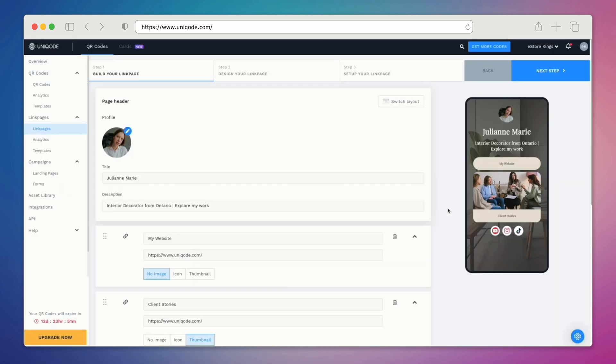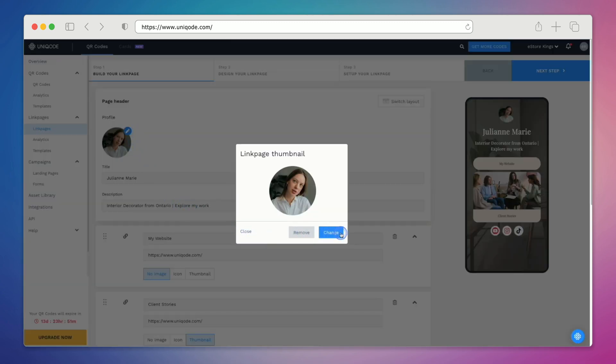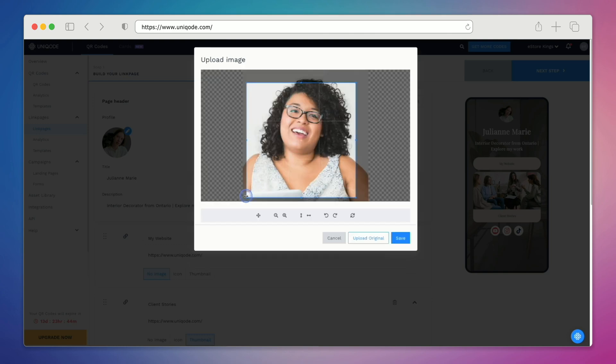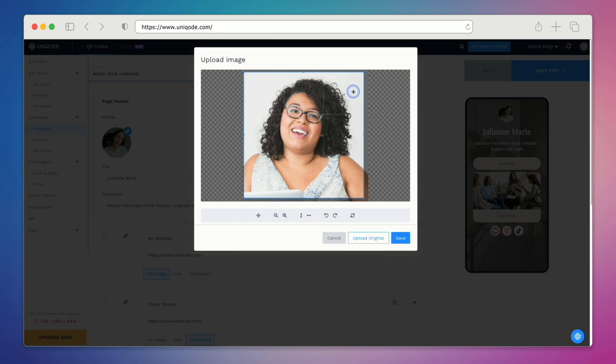Here we are in the back end where we can customize the template to our liking. We'll start off by switching the profile picture of course and we'll simply click the change button. In this case we're going to create a link page for a human resources manager. We can resize and reposition the profile picture as needed. When we're ready we'll go ahead and click save.